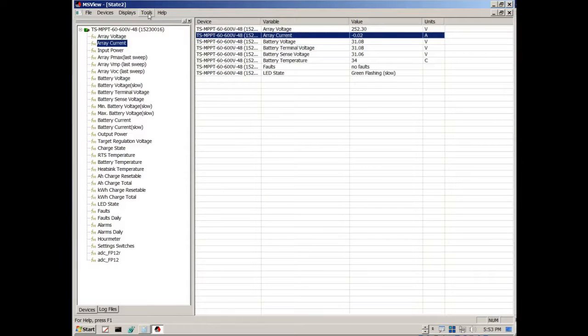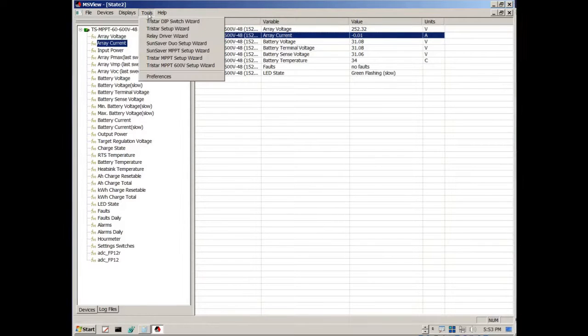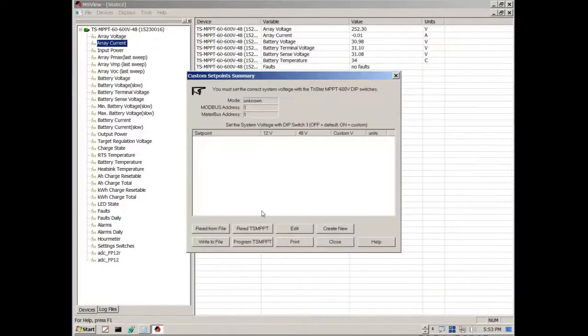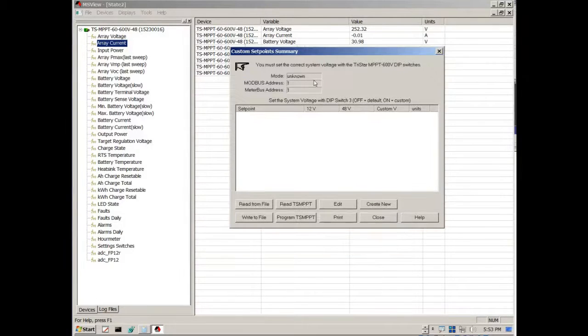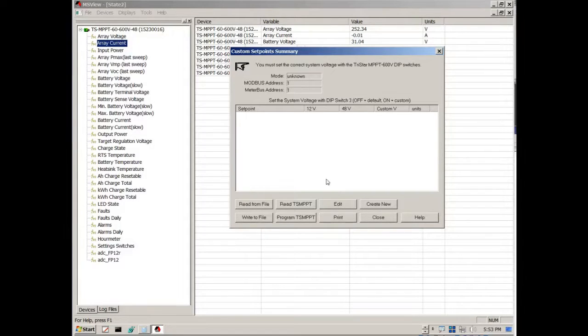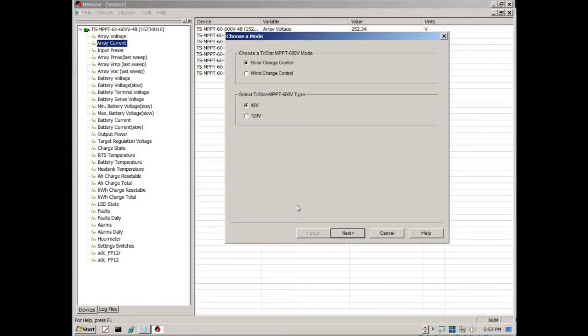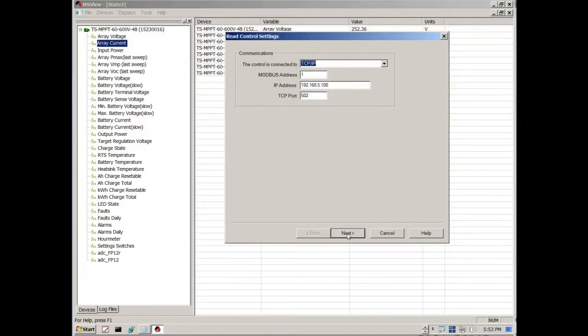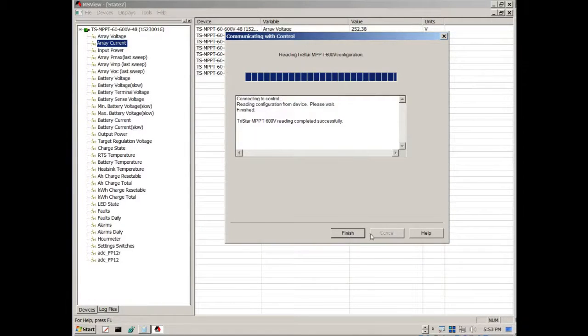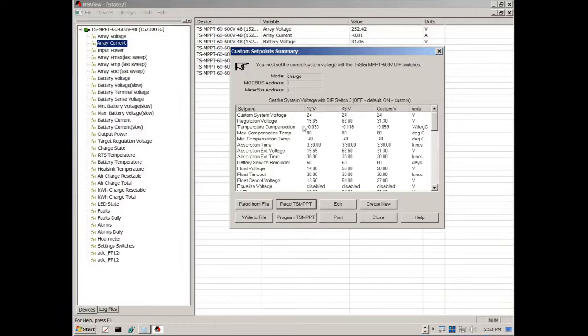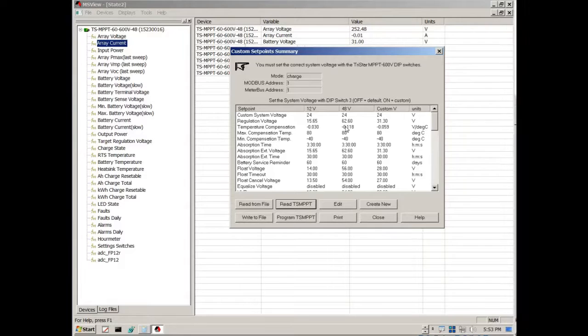So I could come over here and I can take a look at this TriStar MPPT setup wizard. And this kind of gives me the way to program the charge controller here. So I would just simply click here to read the settings from the charge controller. Go through this little wizard here. Connect to my charge controller because it's on my internal network. And click finish. And there you have it. These are all the settings that are in my particular charge controller.